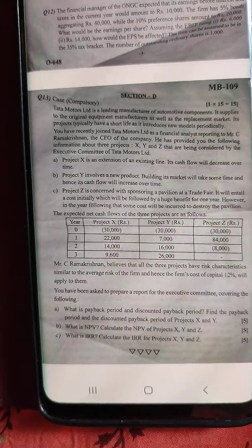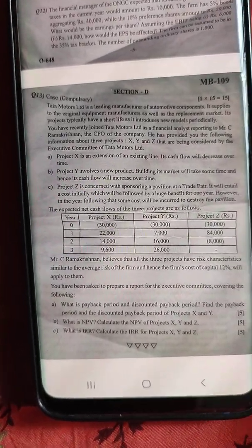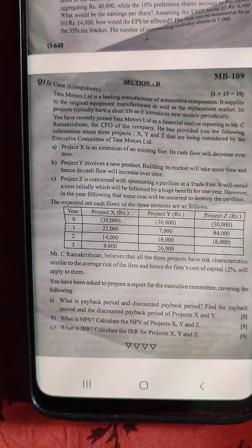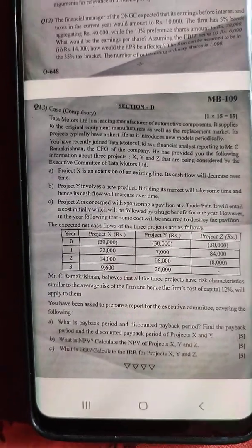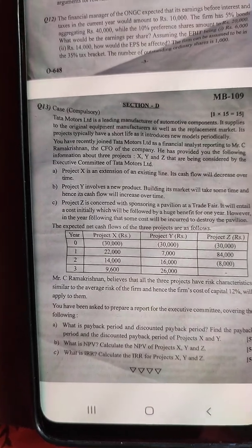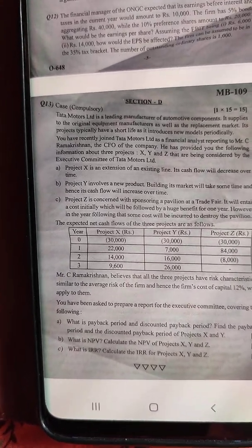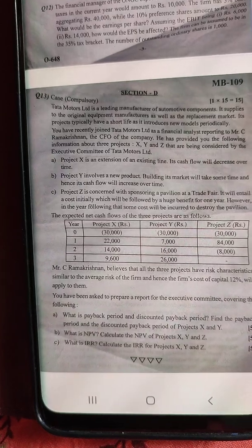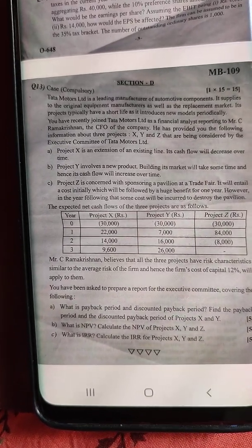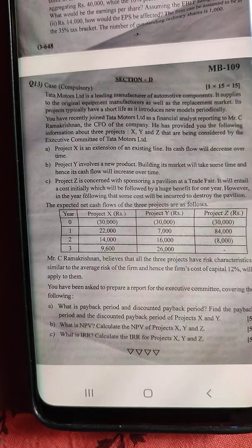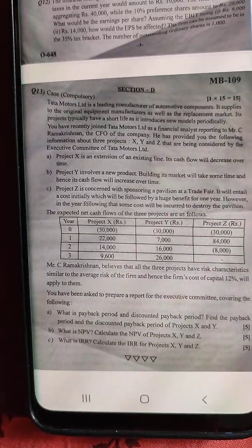Hello friends, Corporate Finance - the KSOE MBA second semester 2021 question paper solution model. First, let us get into the case study. Tata Motors Limited is a leading manufacturer of automatic components. It supplies to the original equipment manufacturers as well as the replacement market.